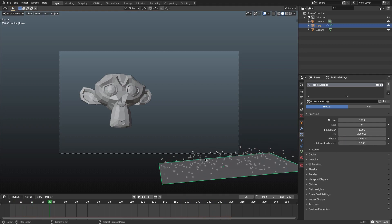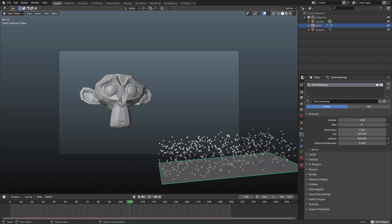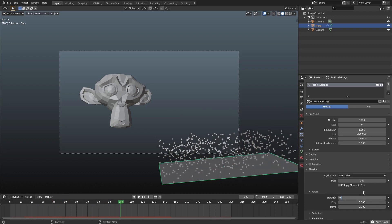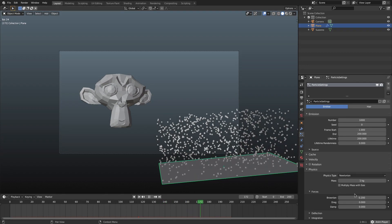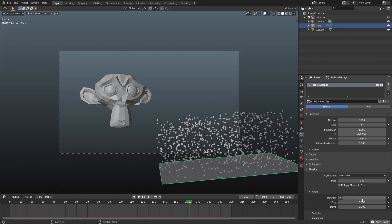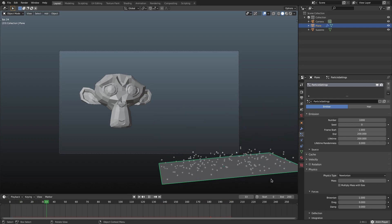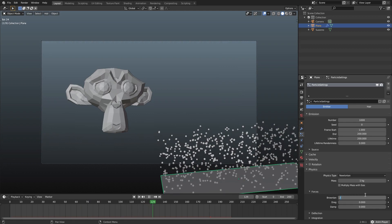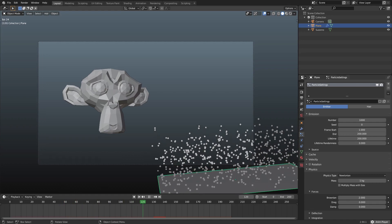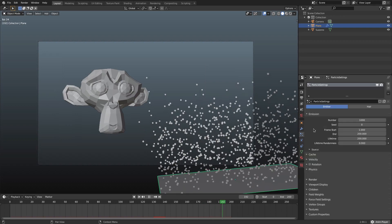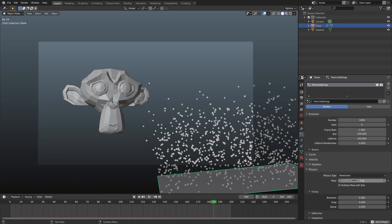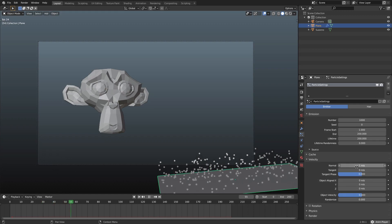The particles disappear too soon, so I'm changing the lifetime to 200 so they don't die prematurely. I'll also change the randomness — let's go with a solid value of 1. Now they're drifting in different directions, which looks much better. I'm going to push it up to 2 — this is all personal preference. Then in the velocity section, I'm changing the normal from 1 to 2 to make them come out faster.